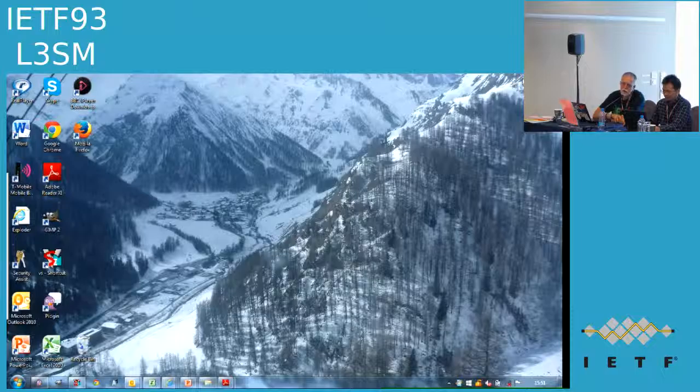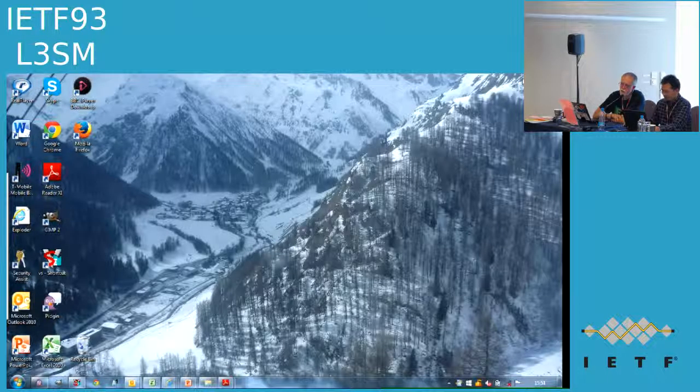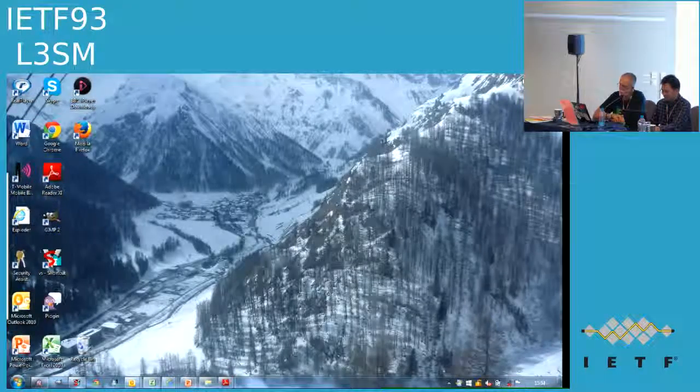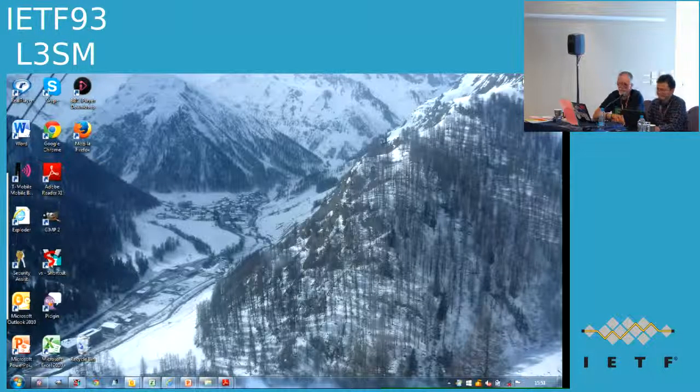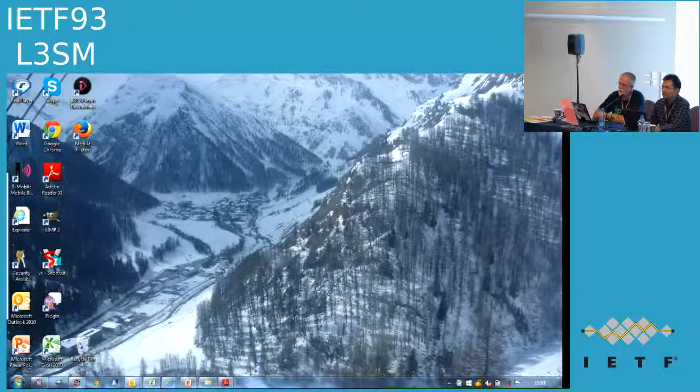As fast as authors can write drafts, they can write code. Thank you all for coming. See you in Yokohama, unless the work is finished before then.